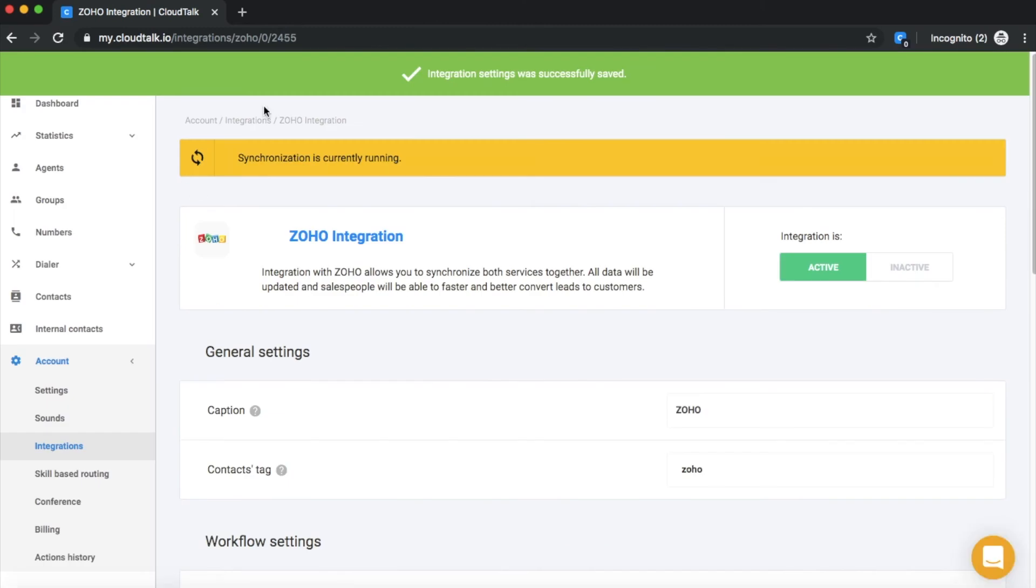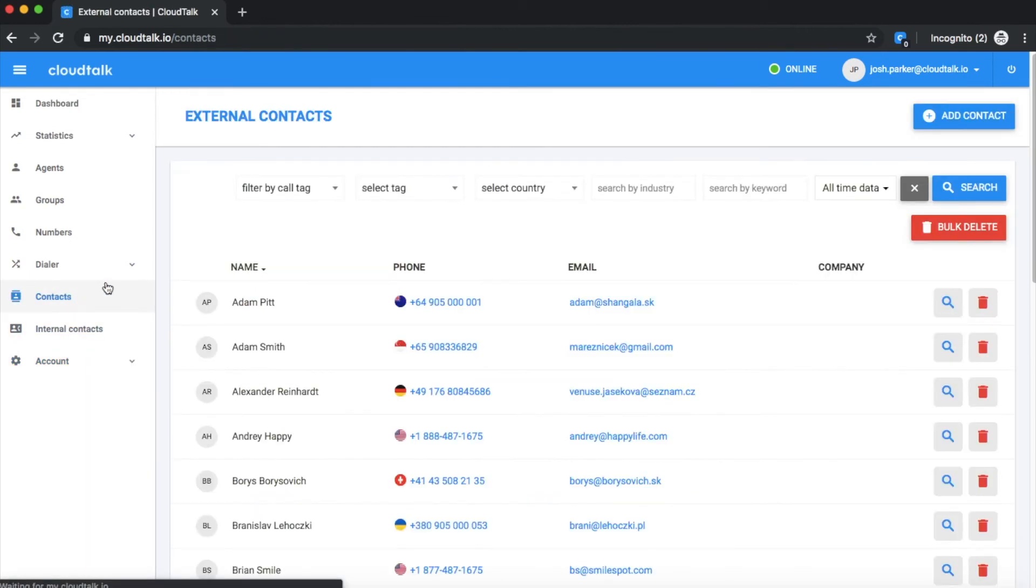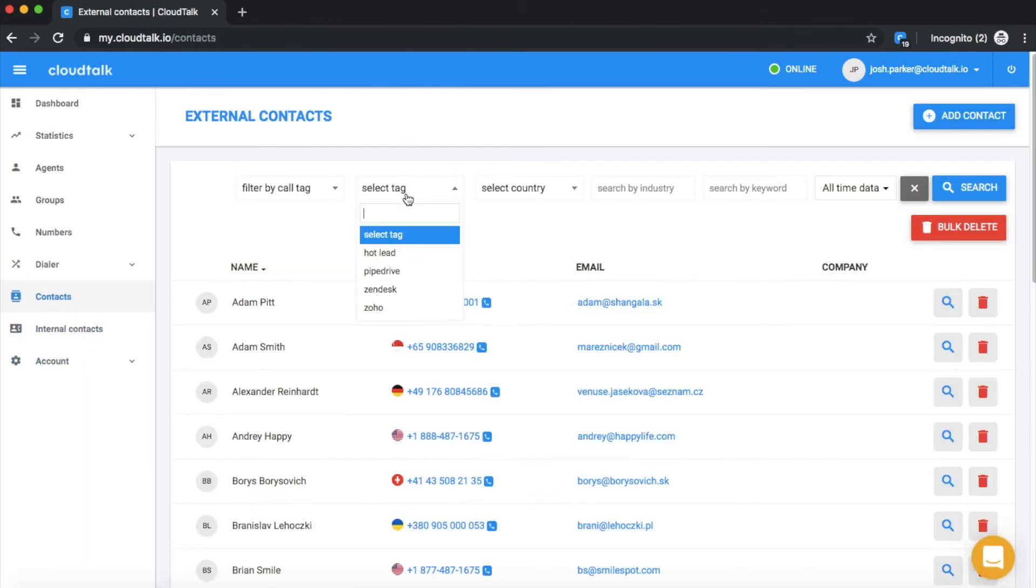Please notice that the data synchronization may take a few minutes. To confirm all your Zoho contacts were synchronized into your CloudTalk account, navigate to the Contacts section.